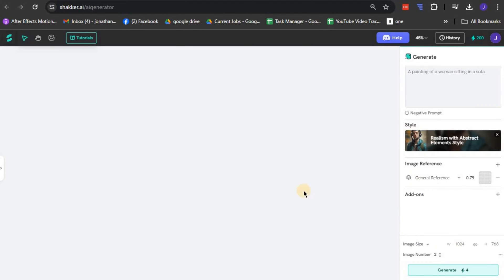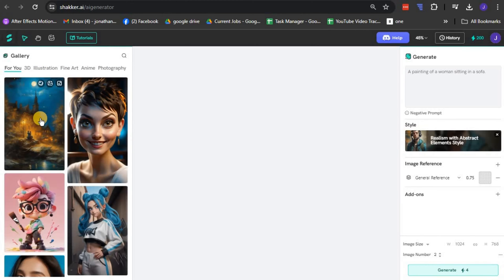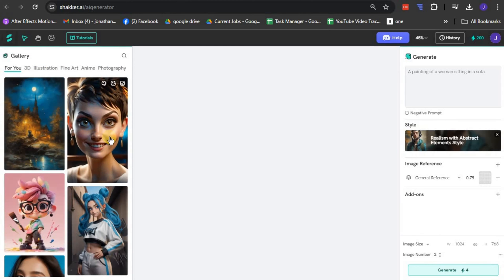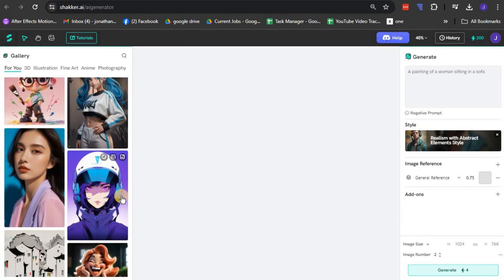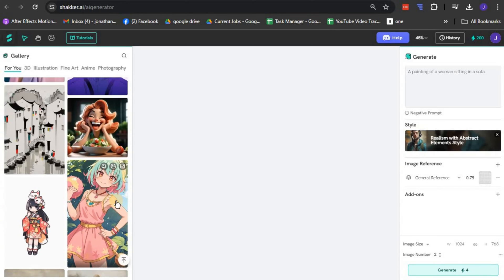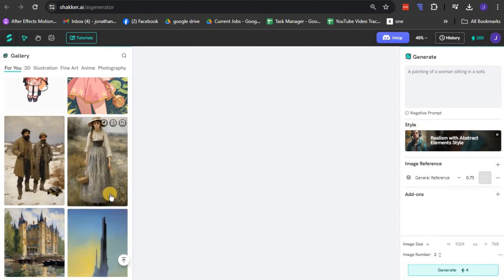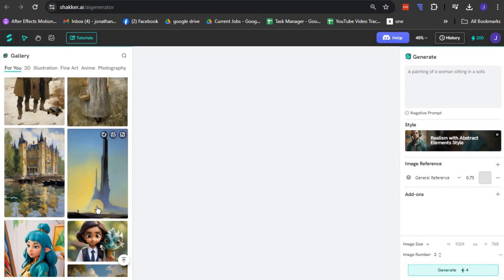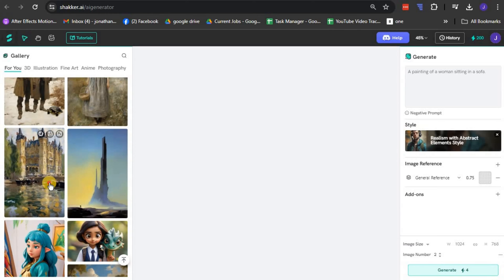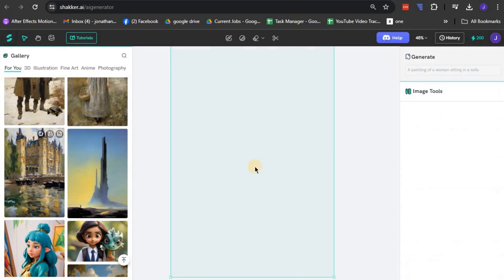Here, nestled within the page, you will come across the gallery section. It features an array of visually striking images crafted by the creative community of Shaker AI users. Feel free to browse this collection and select an image that inspires you or resonates with your remixing goals.